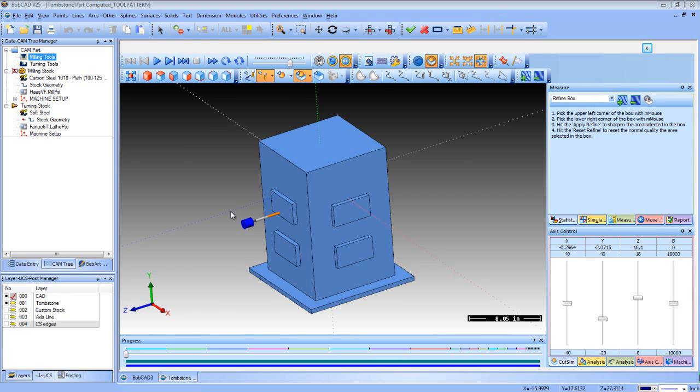In this lesson for Bobcat CAM, we're going to take a look at how to create a fourth-axis horizontal tombstone configuration type machine from scratch inside the multi-axis portion of the software.